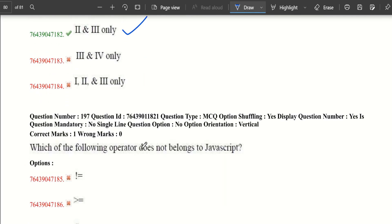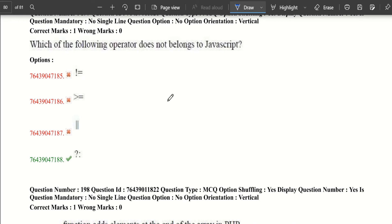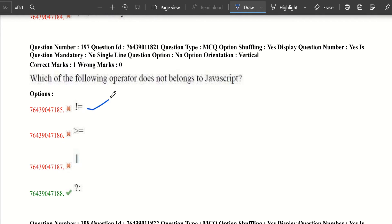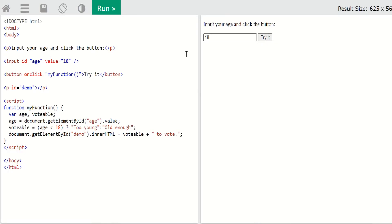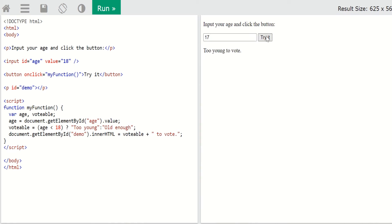Which of the following operators does not belong to JavaScript? The not-equals-to operator is present in JavaScript, and all the listed operators are actually present in JavaScript — so the question itself is wrong. For example, the ternary (conditional) operator works as: variable = condition ? value1 : value2. Demonstrating with a voting age example: age less than 18 executes the appropriate string, confirming the ternary operator works correctly in JavaScript.